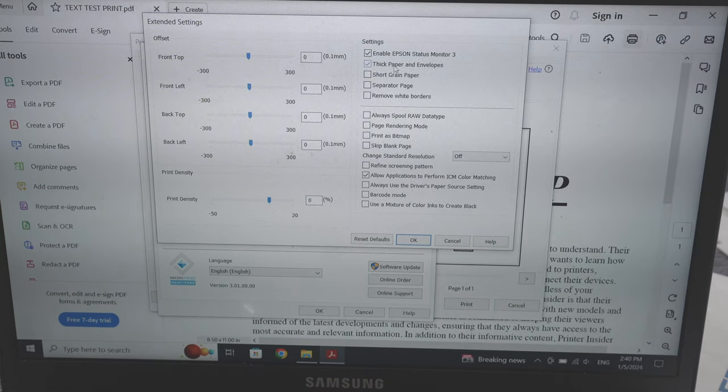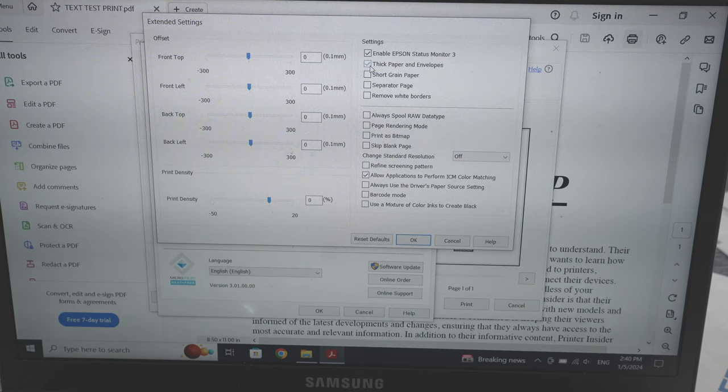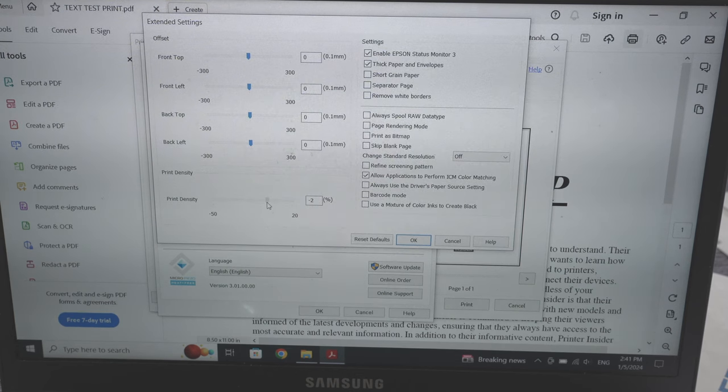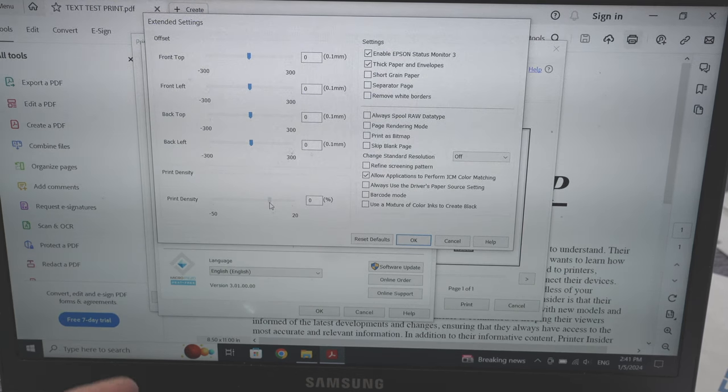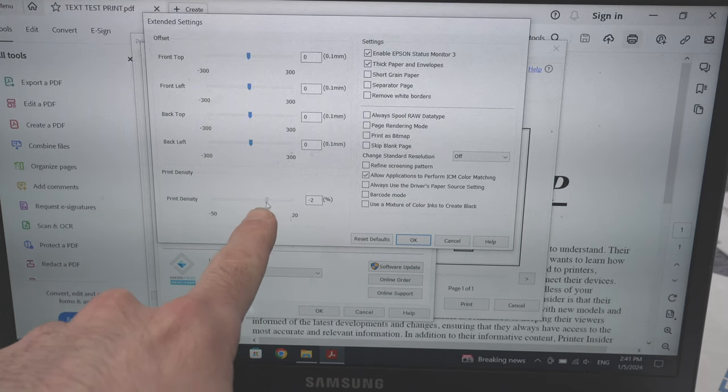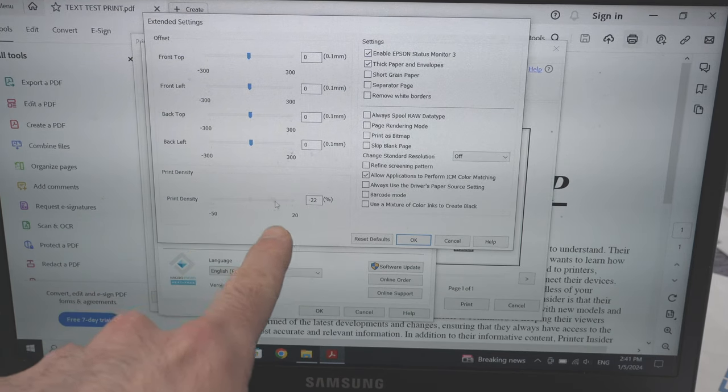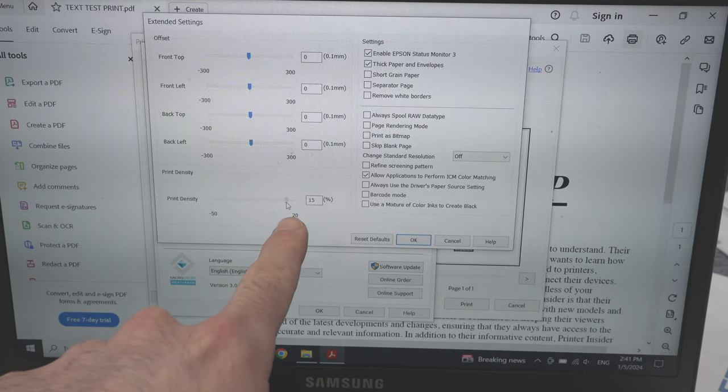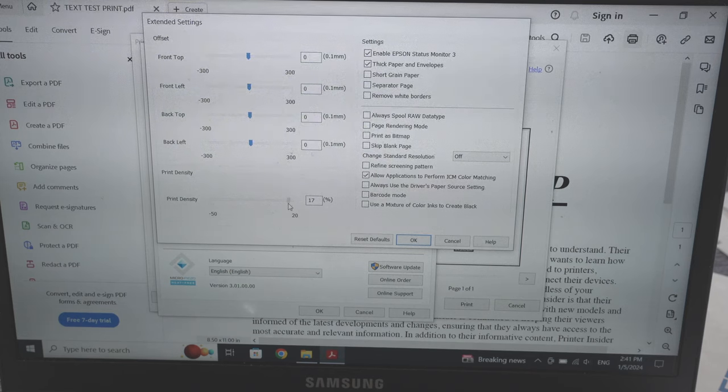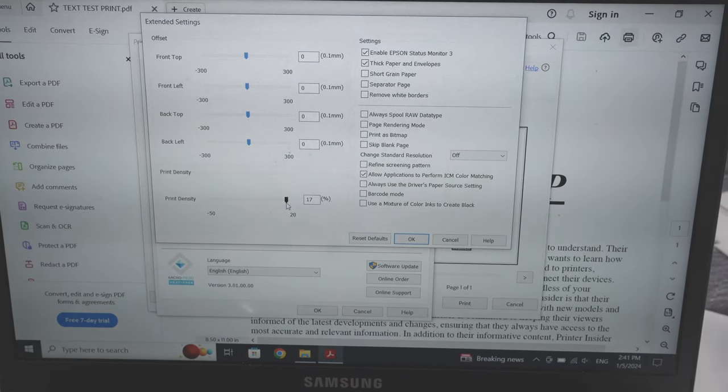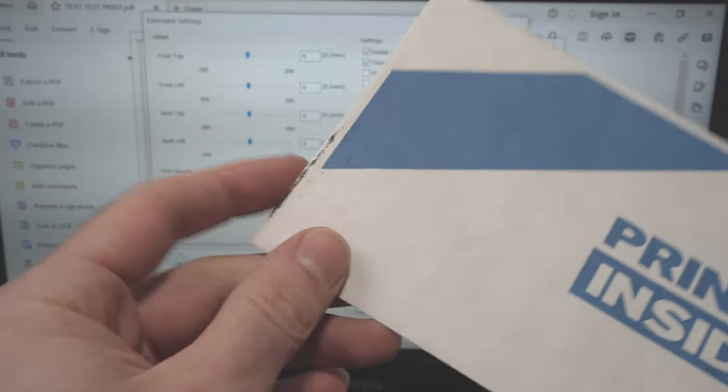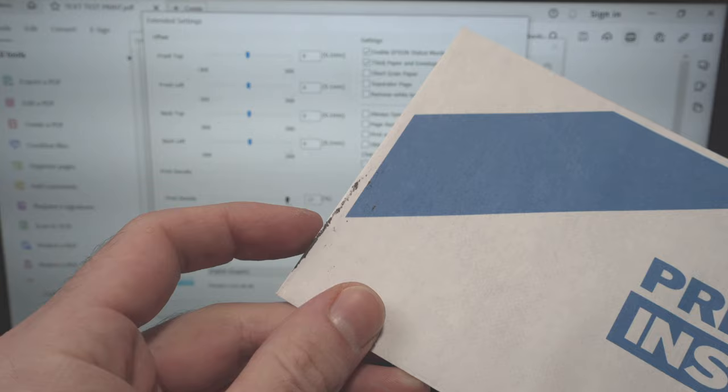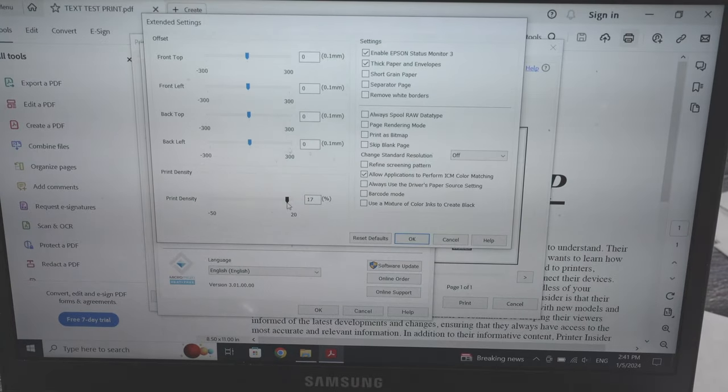Make sure that Thick Paper and Envelopes is checked. If this problem keeps happening, you can adjust this slider, making it lower or higher. This way you'll fine-tune your printer and you won't have black marks appearing randomly.